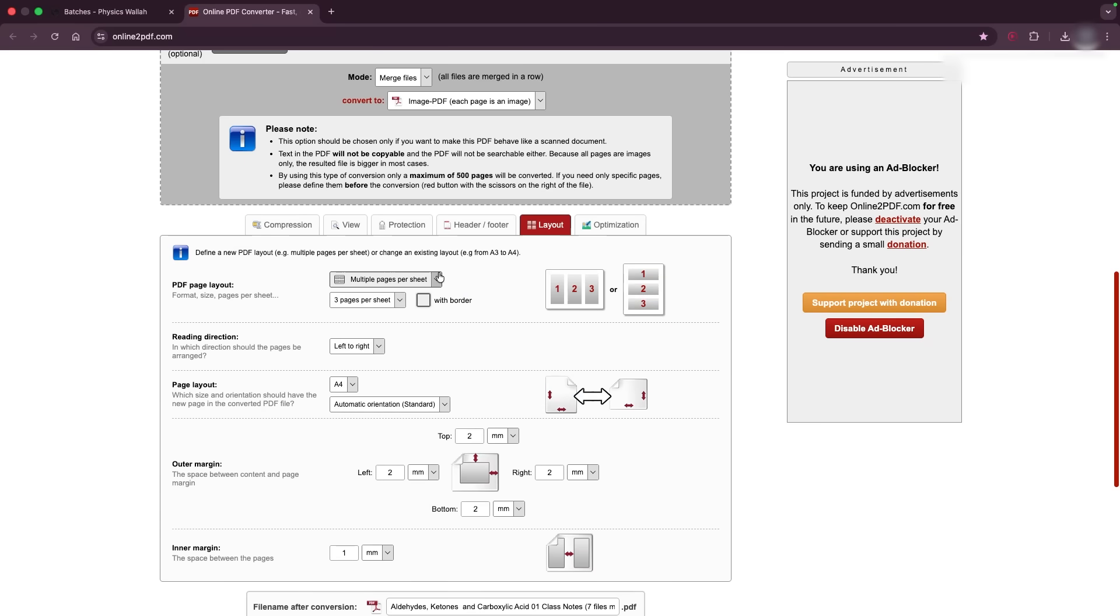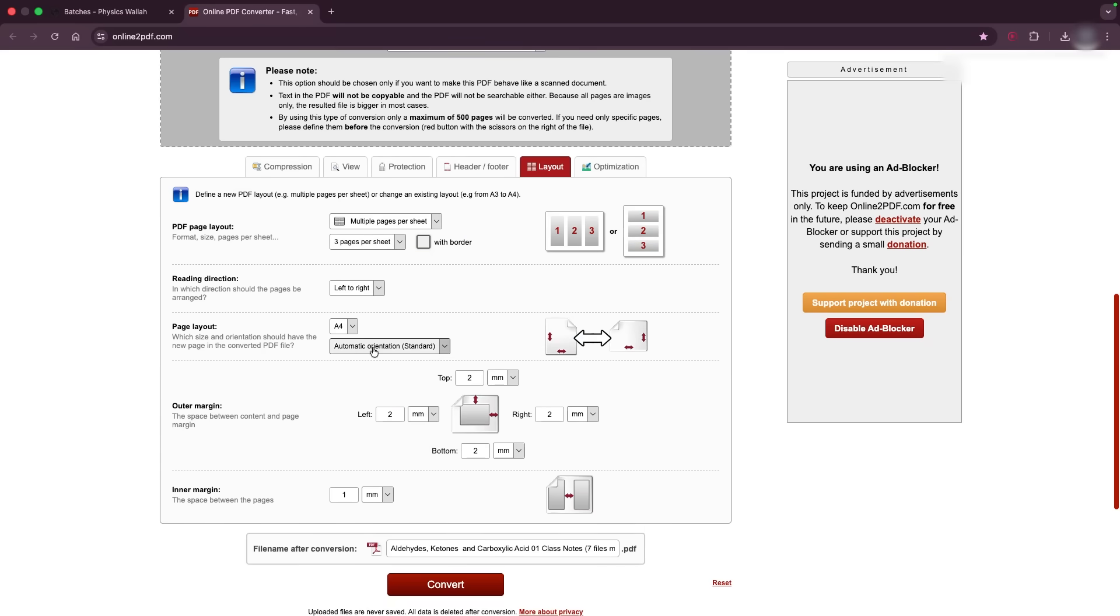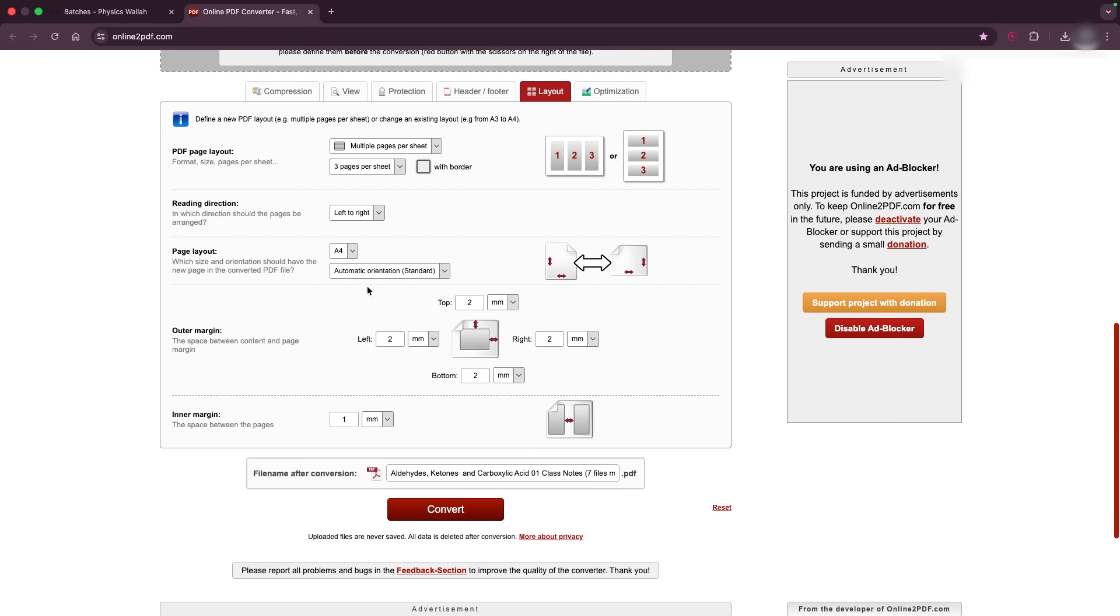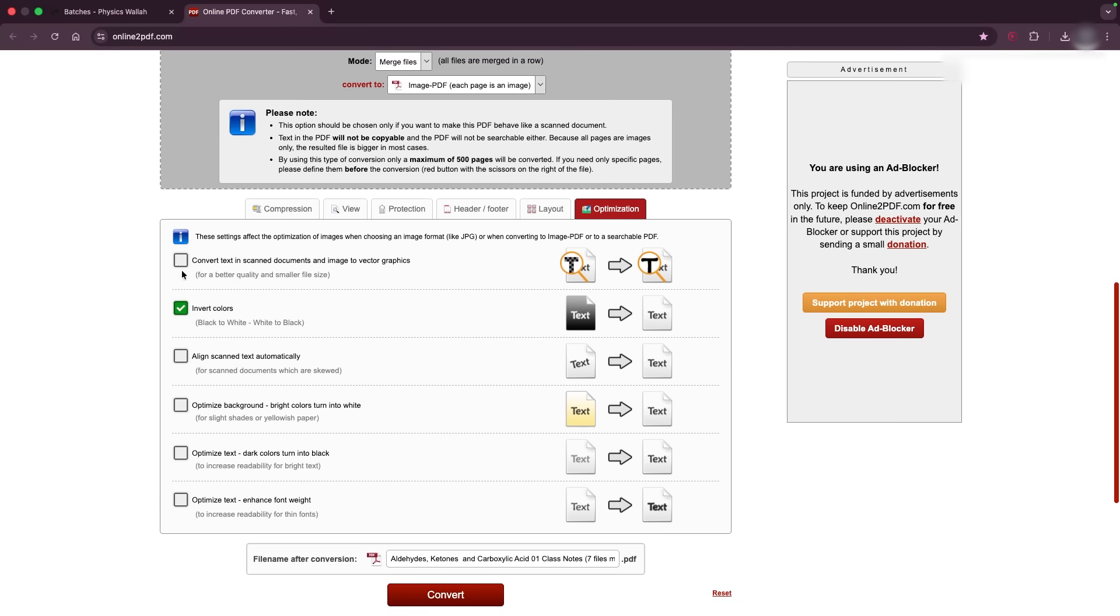And in layout, it has to be selected to multiple pages per sheet. This has to be three pages per sheet, no border. And the margins, you can copy my settings. Inner margin has to be one millimeter. And in optimization, you need to click invert colors. That's it.